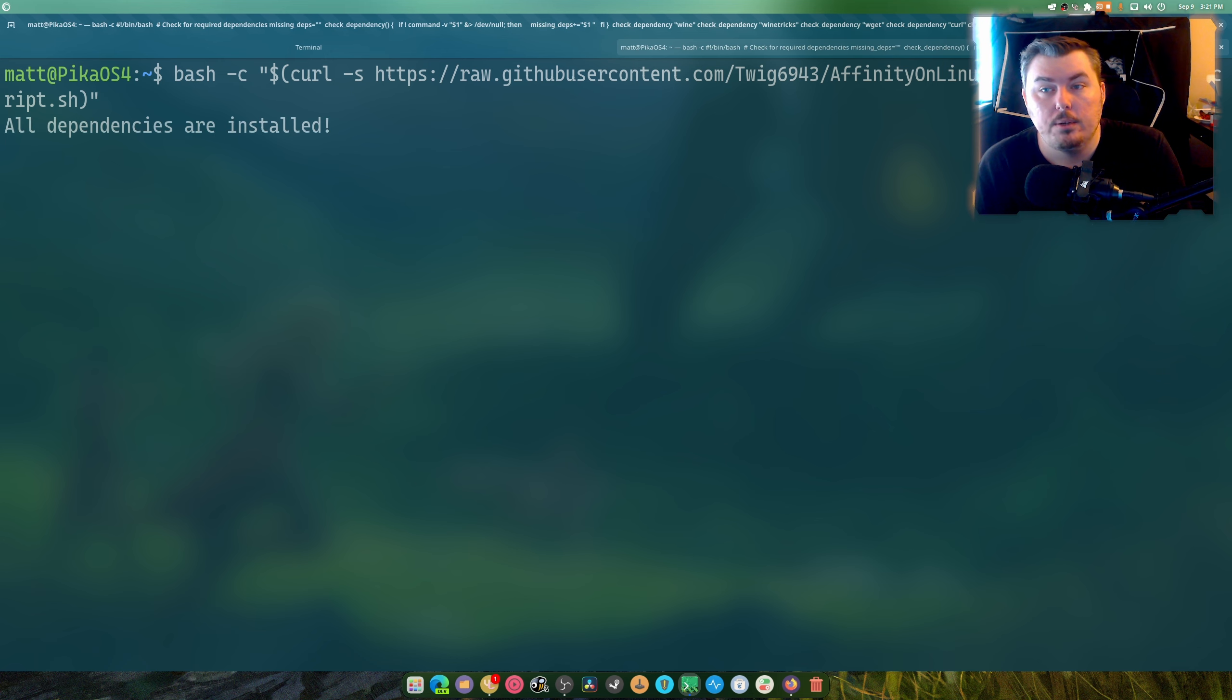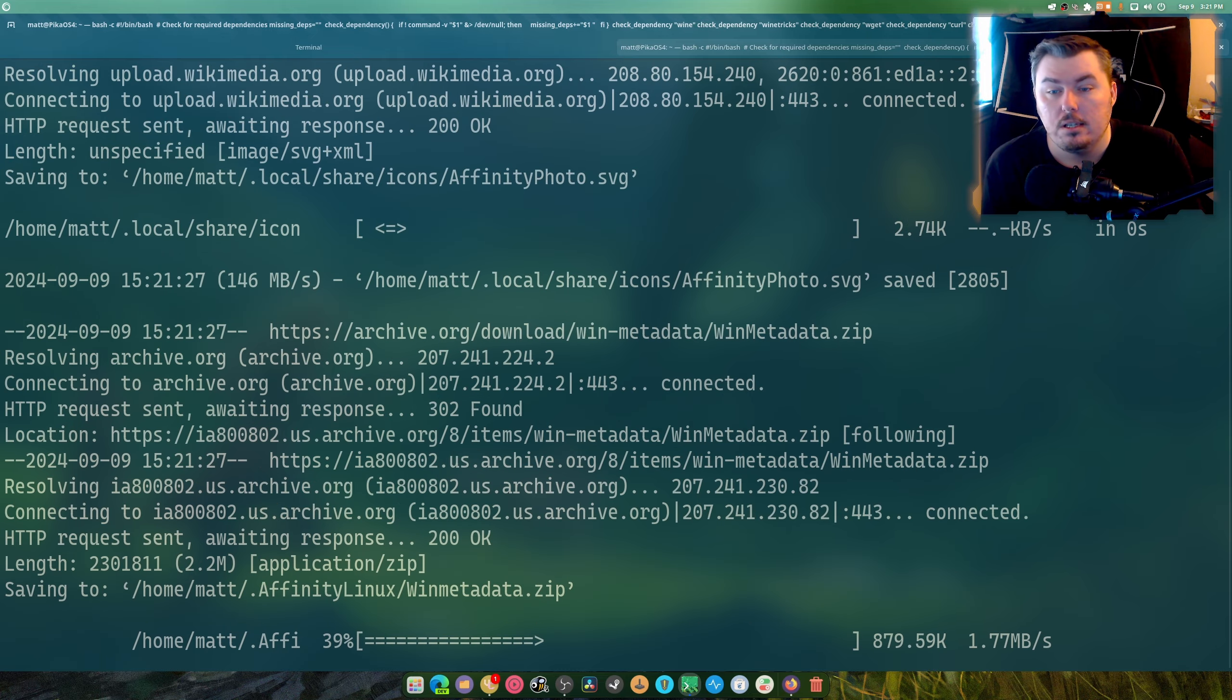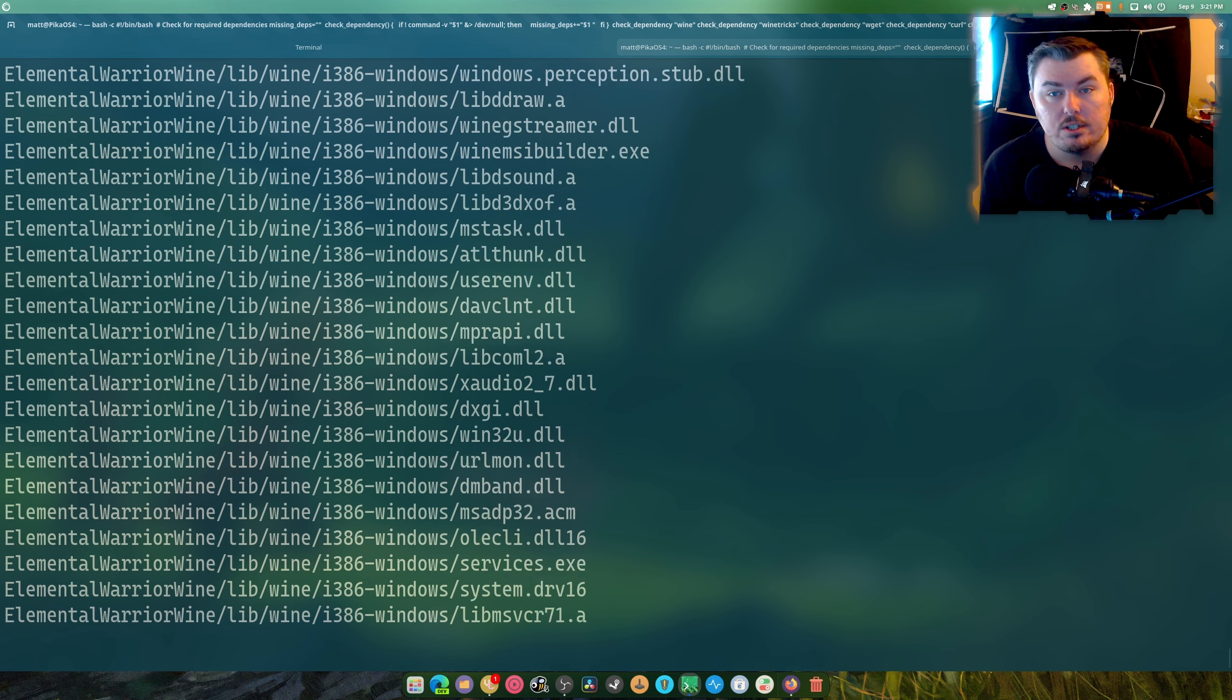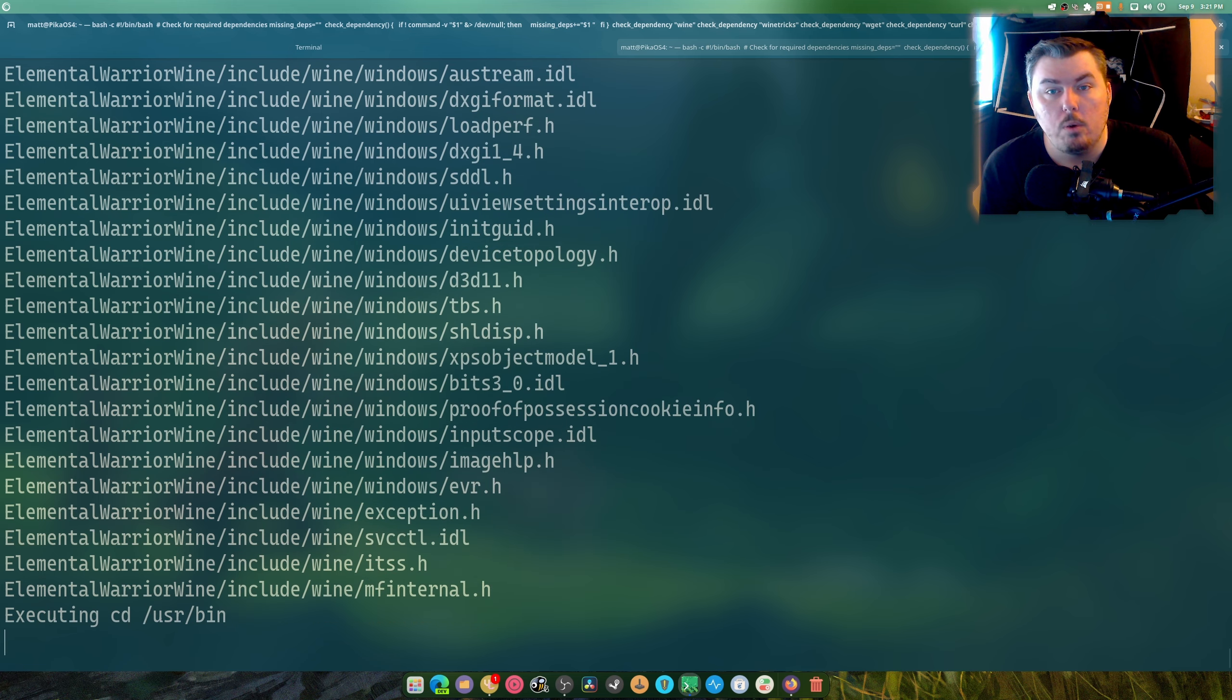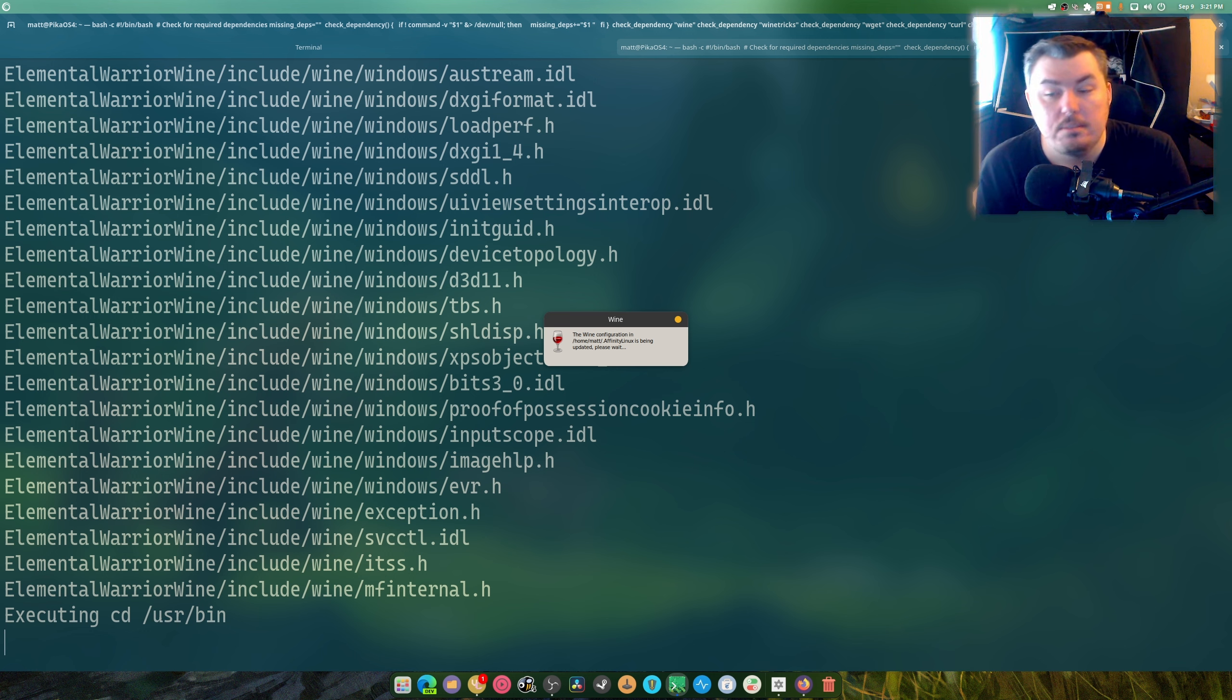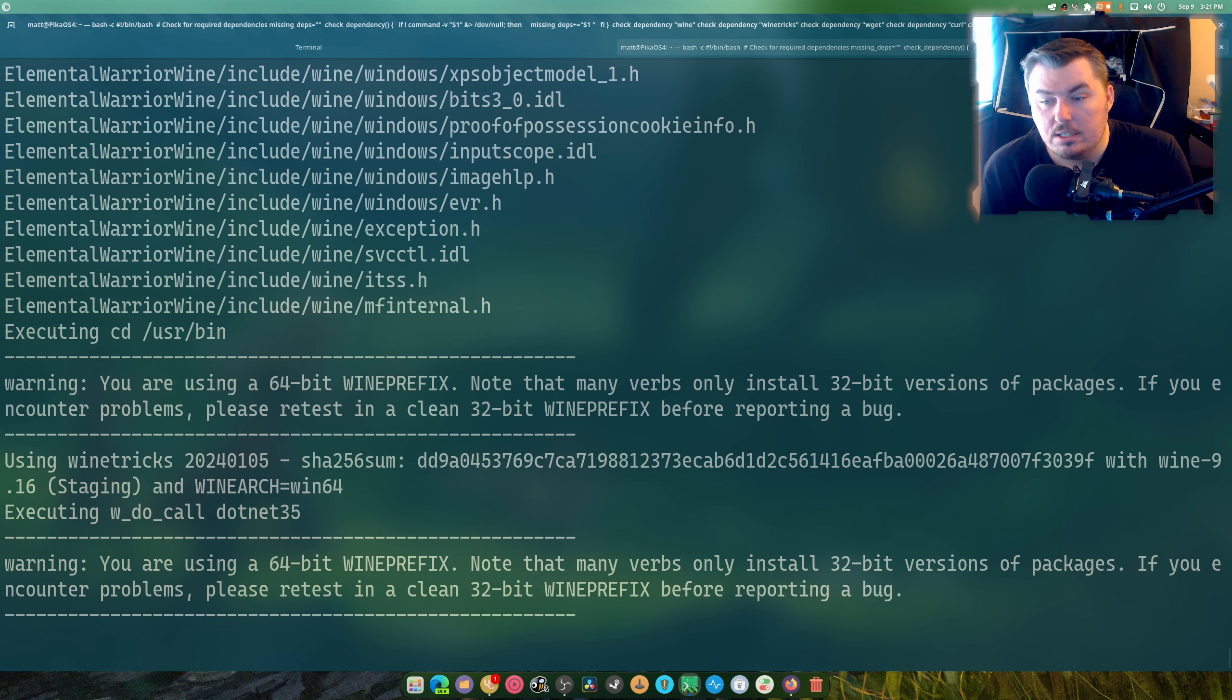Here we go. So all dependencies are currently installed. If you were missing any it would automatically install them. And now it's downloading and extracting the elemental version of Wine which is really nice. So again saves you 20 minutes of compile time maybe less depending on your CPU.